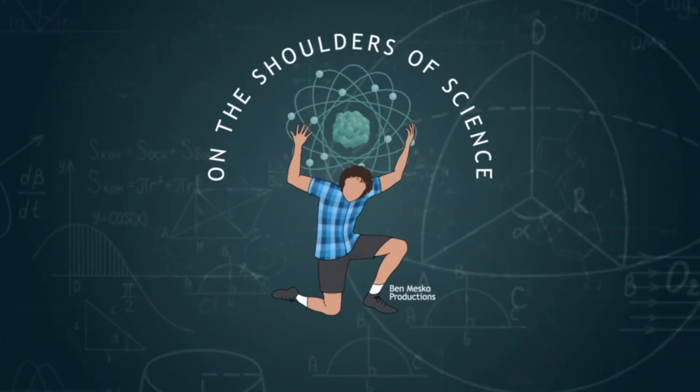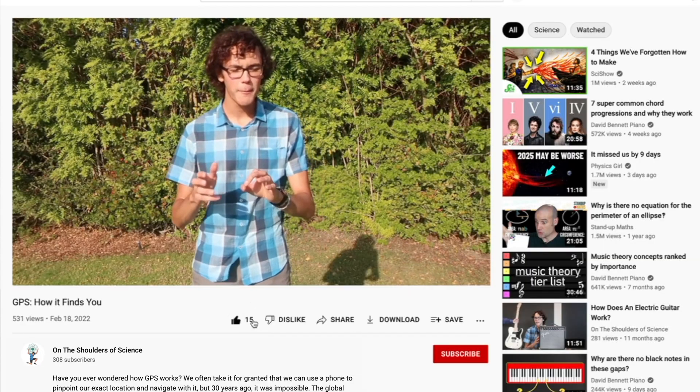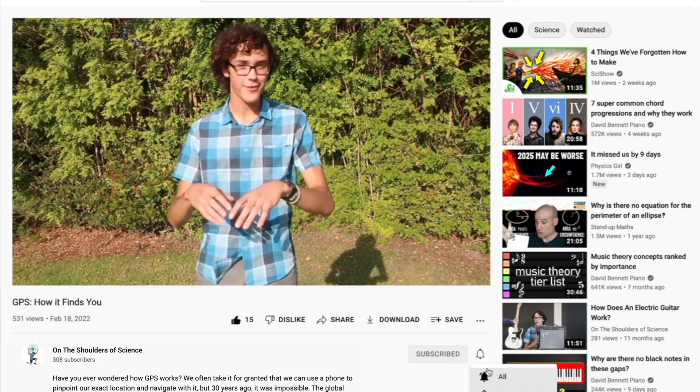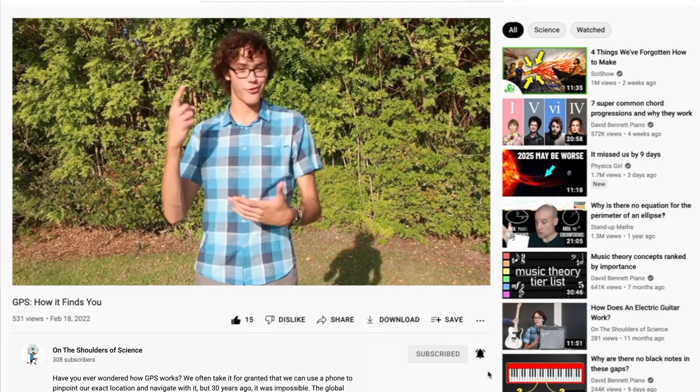Welcome to On the Shoulders of Science, I'm Ben. If you question the why about things in this universe and you want to learn about random and interesting scientific facts and concepts, then consider subscribing and clicking the bell to be notified when a new video comes out.